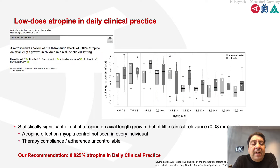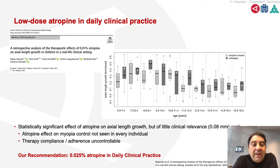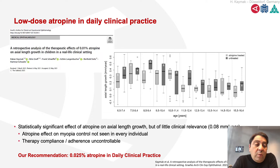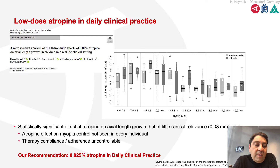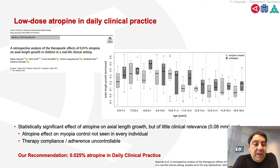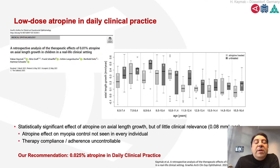When looking at real-life data with low-dose atropine — this is our publication — we see a statistically significant effect of atropine on axial length, but little clinical relevance. The effect of atropine is not as good as what we hoped, because atropine has different formulations and we don't have the best formulation yet. We are also dependent on therapy compliance and adherence. Our current recommendation is 0.025% atropine, which is now used in our clinic.